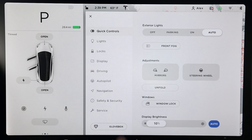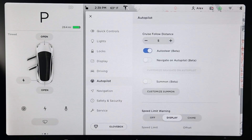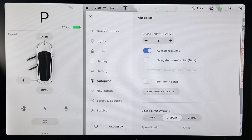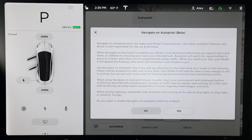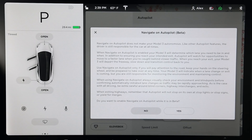To enable Navigate on Autopilot, go ahead and bring up vehicle controls, then tap on Autopilot, then tap Navigate on Autopilot Beta to enable it. That'll cause a dialog box to pop up which basically outlines the current functionality of Navigate on Autopilot, as well as its limitations and your responsibilities. If you agree, go ahead and hit yes.